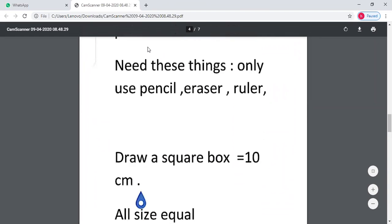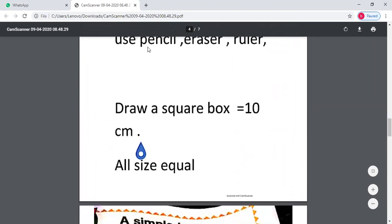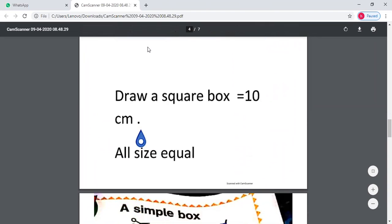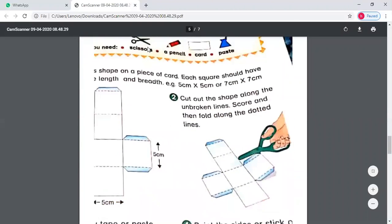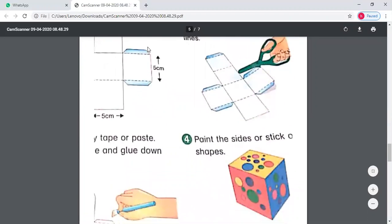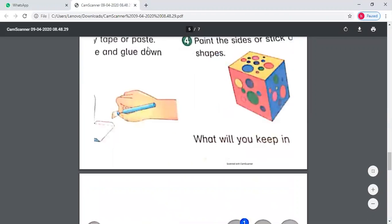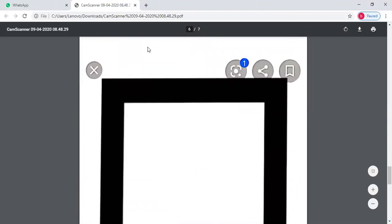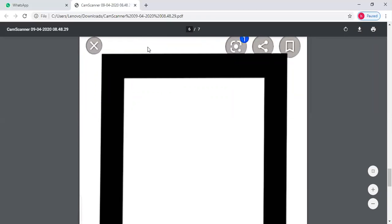You have to use only pencil, color pencil and ruler. You need to draw a box of 10 cm. Then you need to draw a line of 10 cm and close it up from four lines. You have a square box with four sides — first side is 10 cm, and all other sides are also 10 cm.